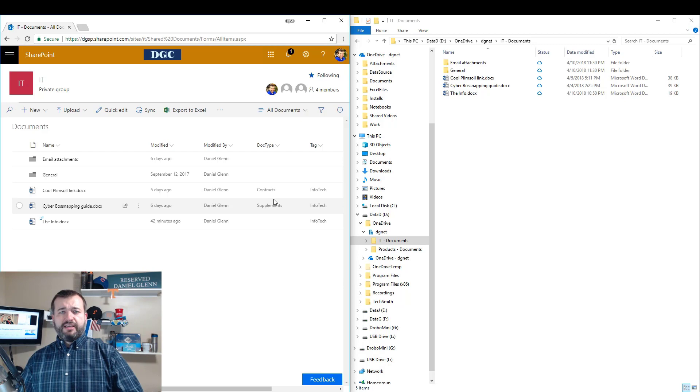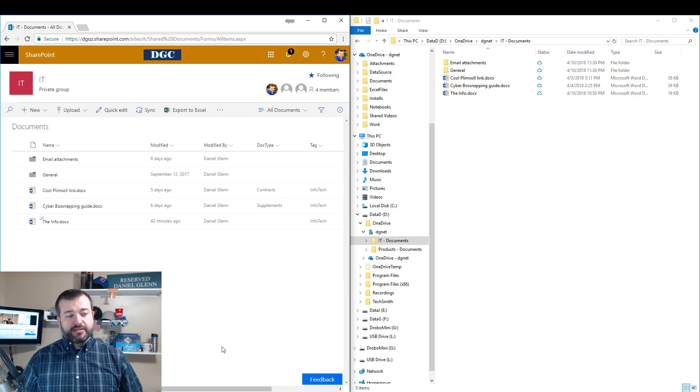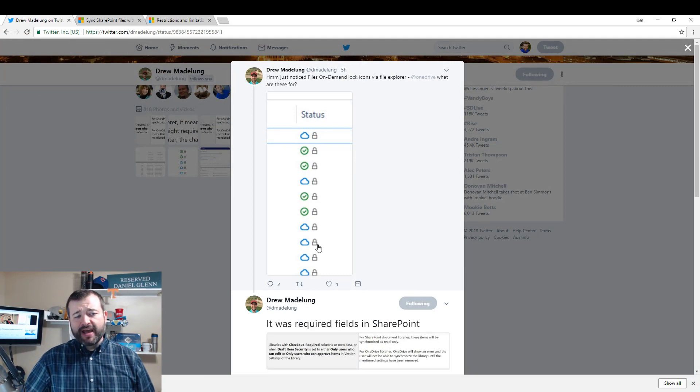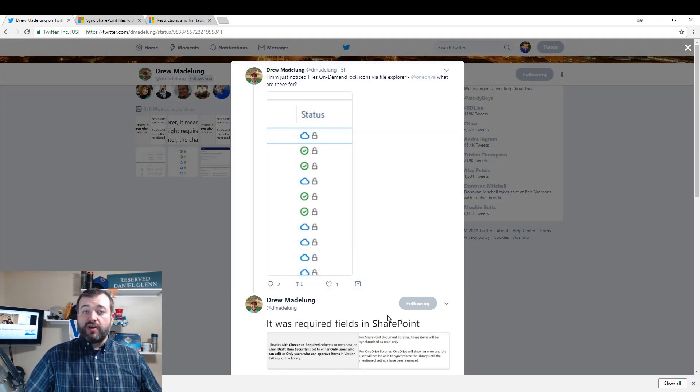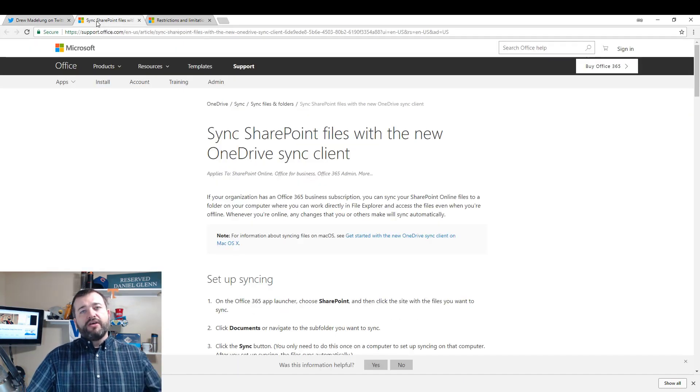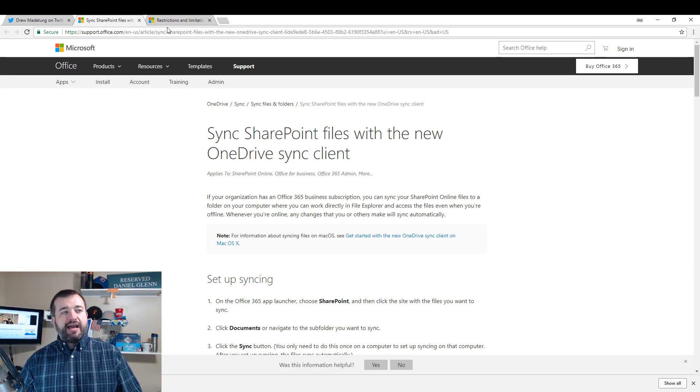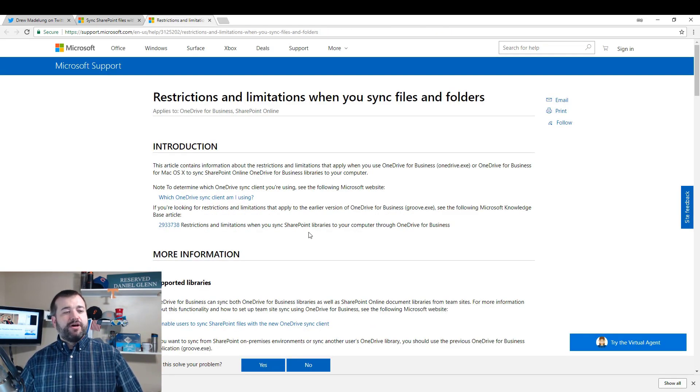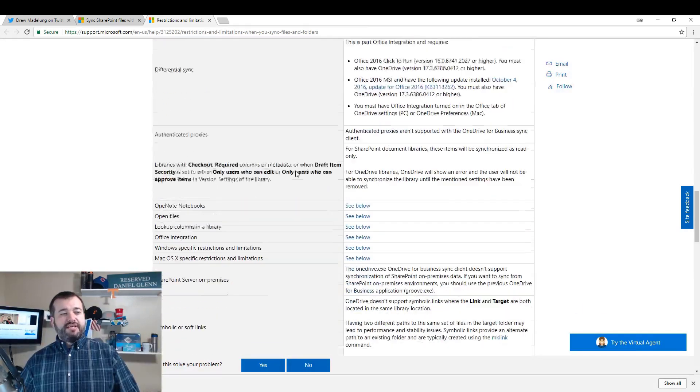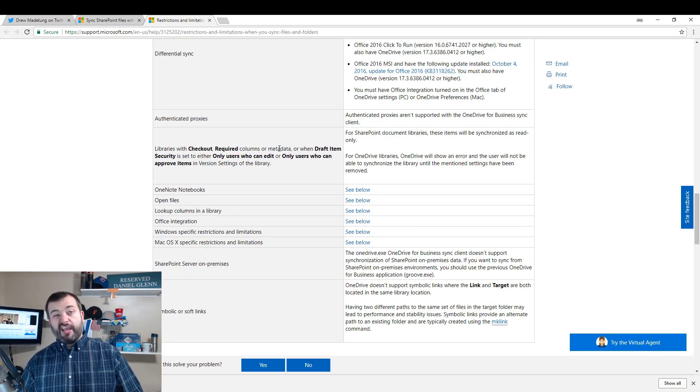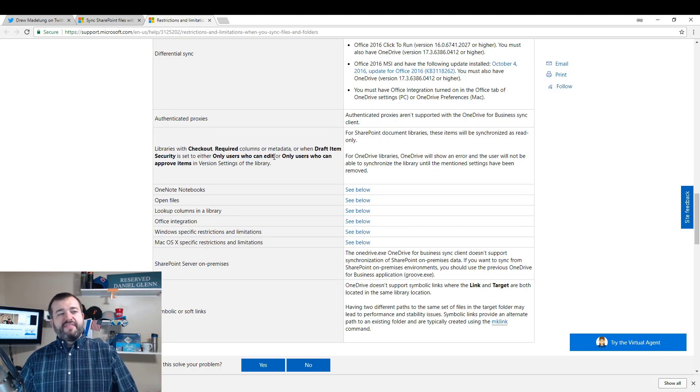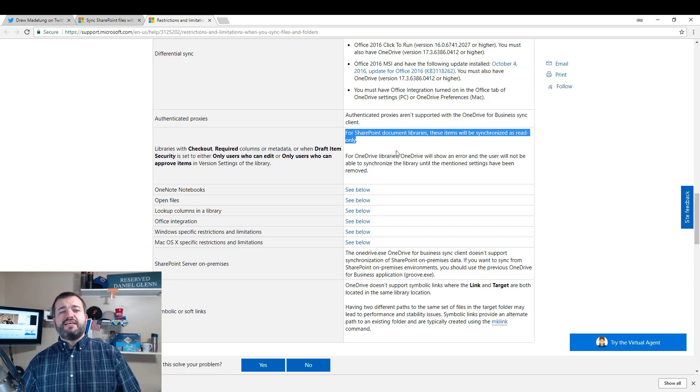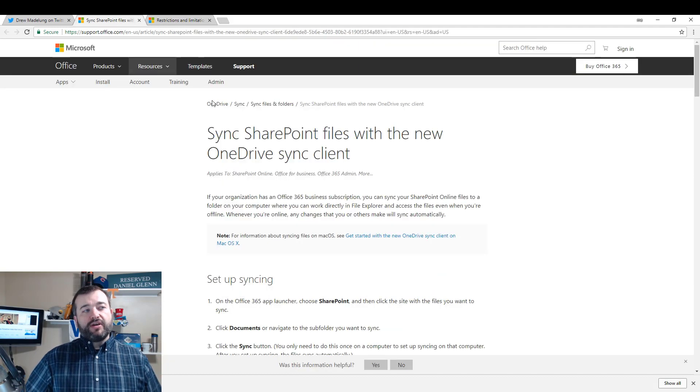So what's going on here? Why is it that a required column makes the files read-only when they're synced? So we started looking. Here's Drew's tweet about the padlock, and then here's where he was following up saying, hey, it's a required field in SharePoint that was causing it. Well, there's actually two support articles. Support.office.com has one, and then support.microsoft.com has one as well.